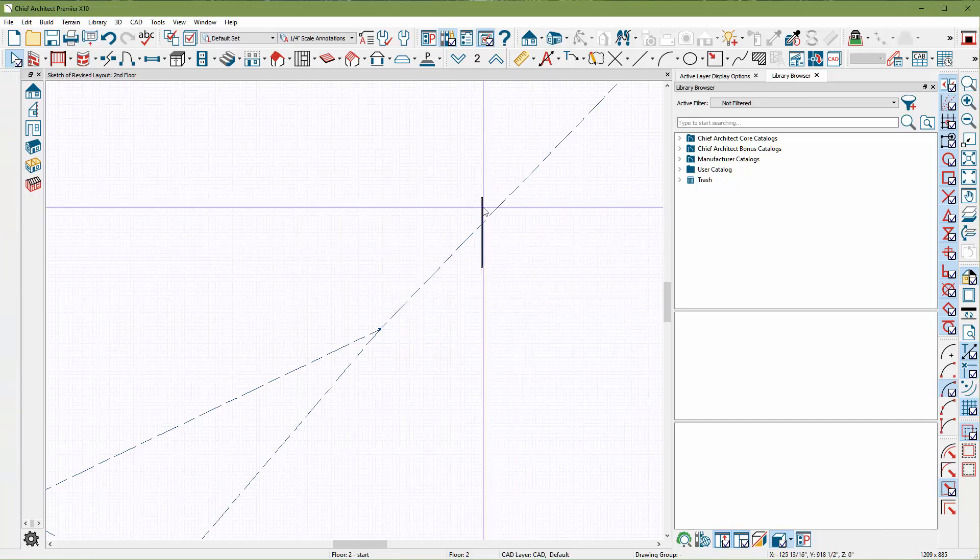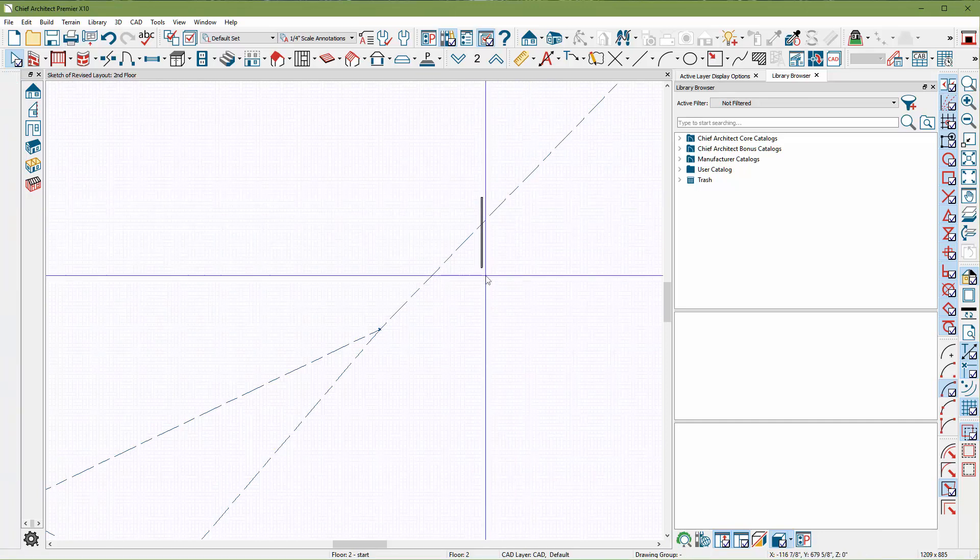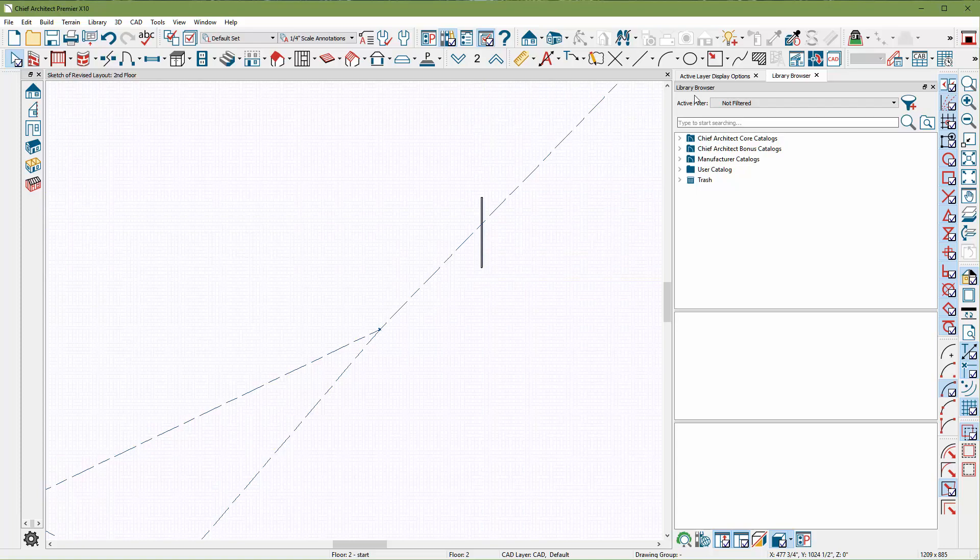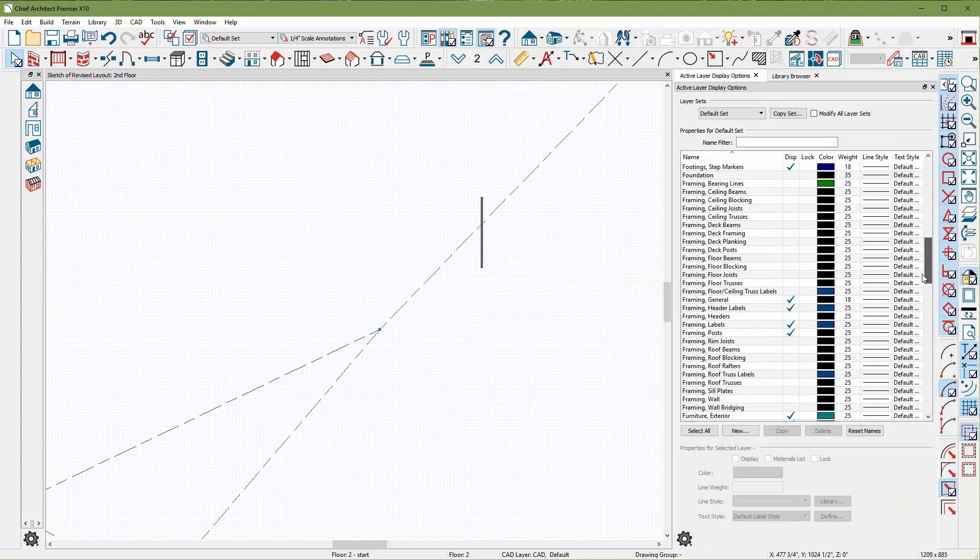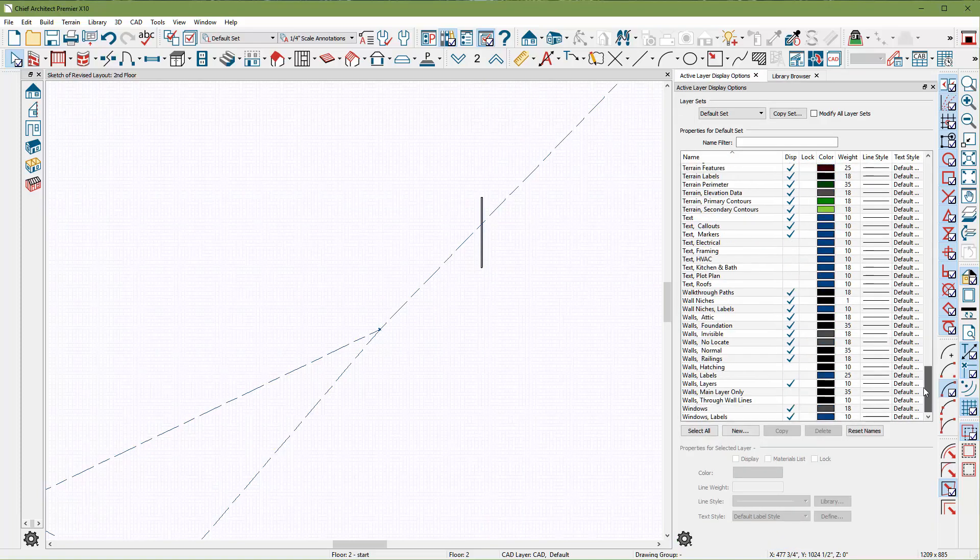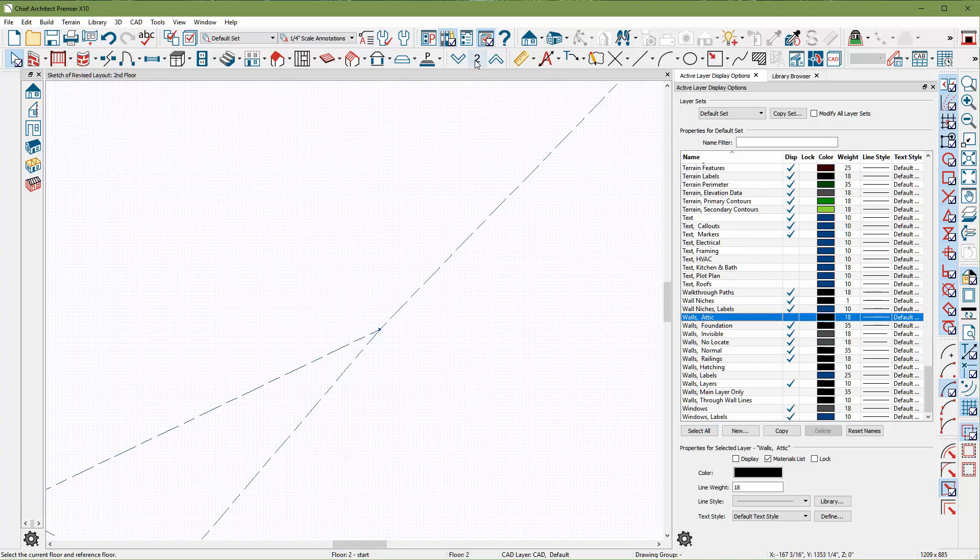And if you delete, it goes to an invisible wall. If you delete again, it goes back to an attic wall, which is solid. You have your attic walls turned on. Most people have them turned off so they don't bother you, so I'm just going to turn those off.